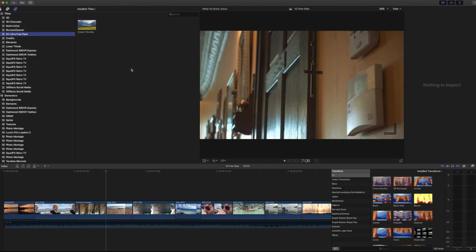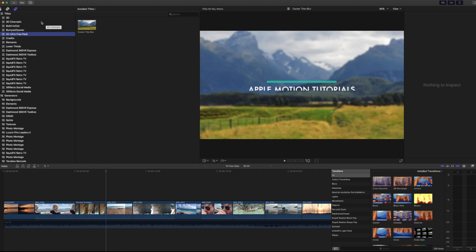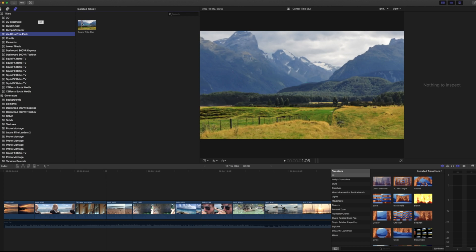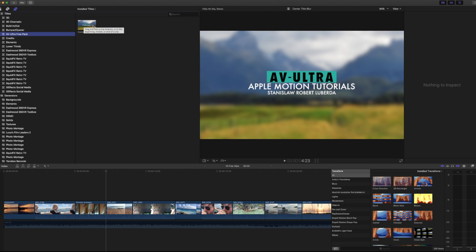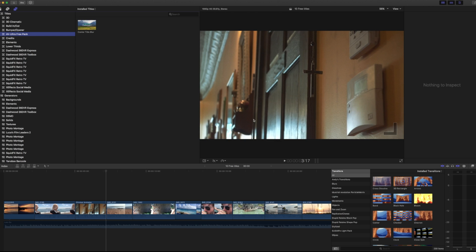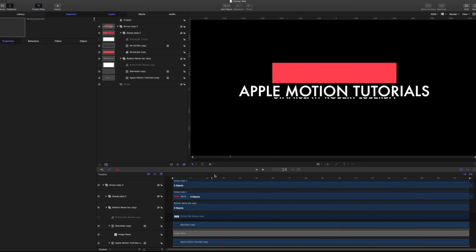So the two questions is, how do we get our template to show up in our titles tab? And then how can we make it affect the video underneath it automatically? So let's go jump back into motion and get started.